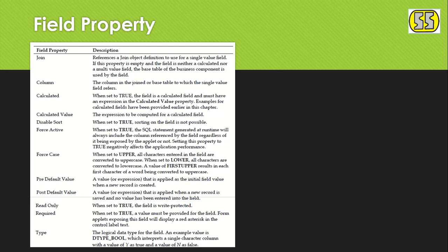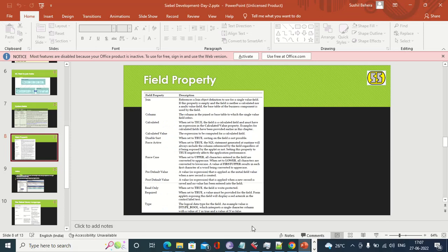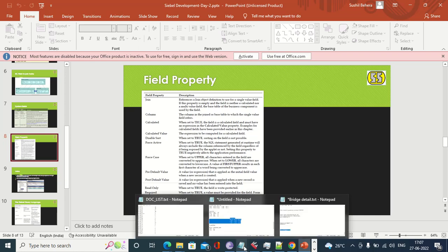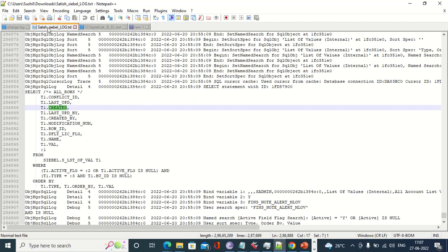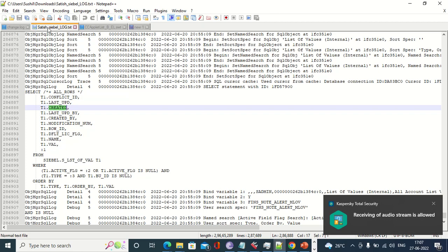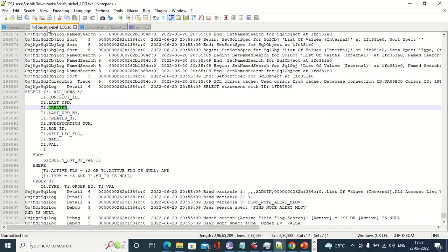Now let's understand 'Force Active.' The object manager prepares vendor-specific SQL in the back end. Whenever we do something in the UI to fetch data, a query is prepared from the database. It does not fetch all fields — only those fields which are actually exposed in the UI.